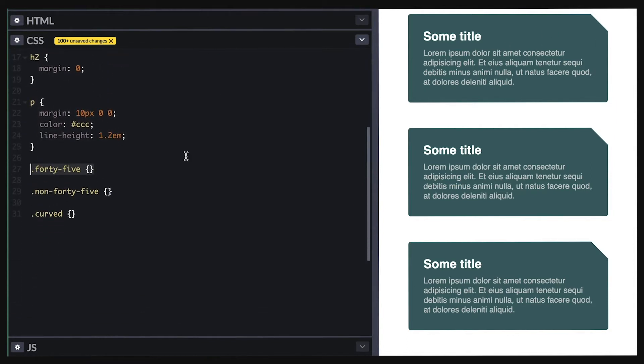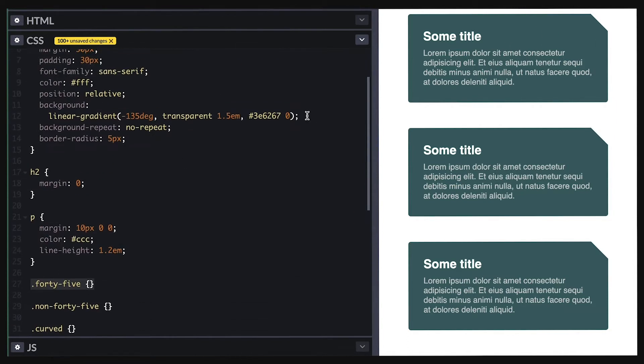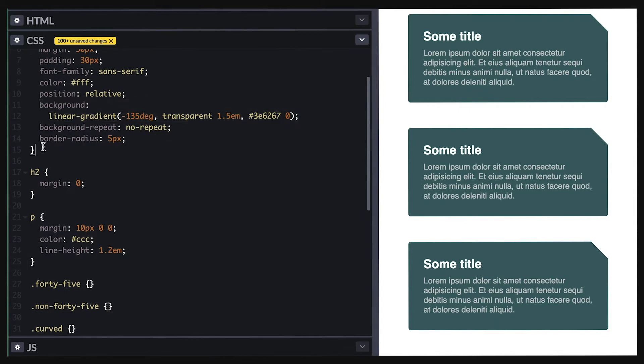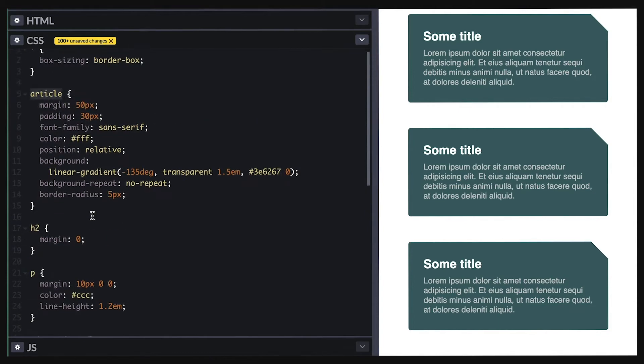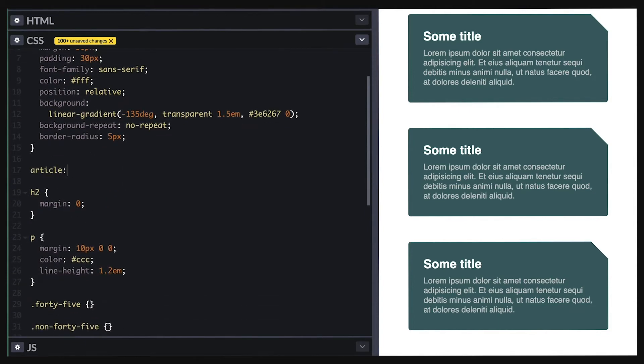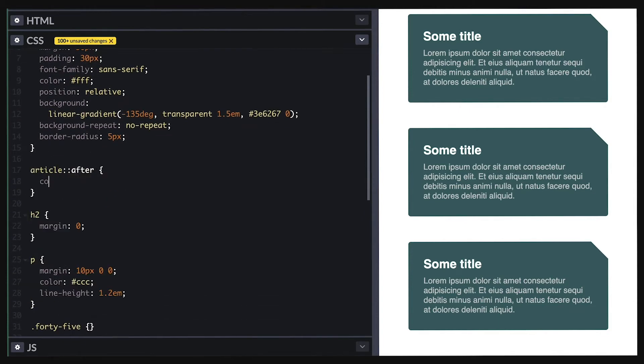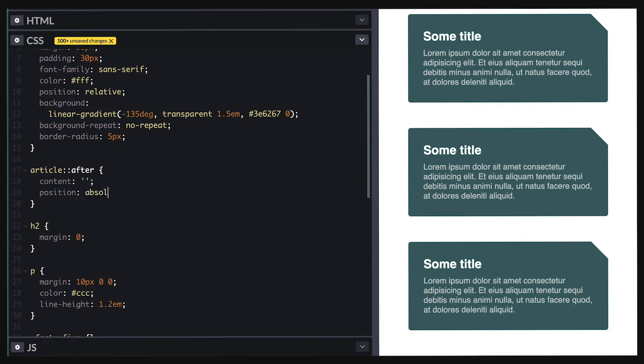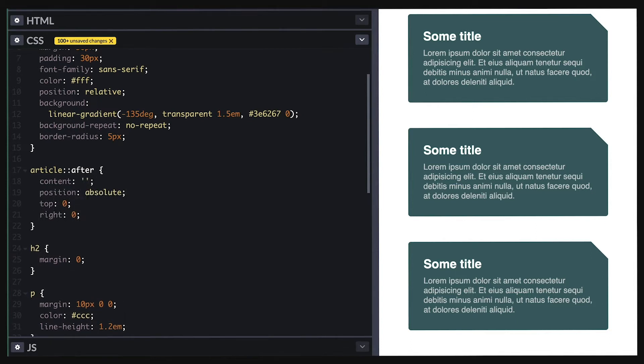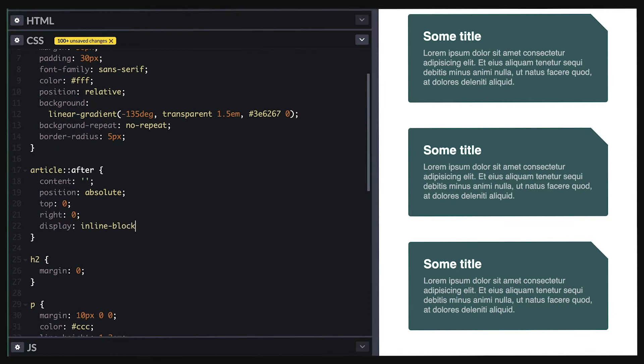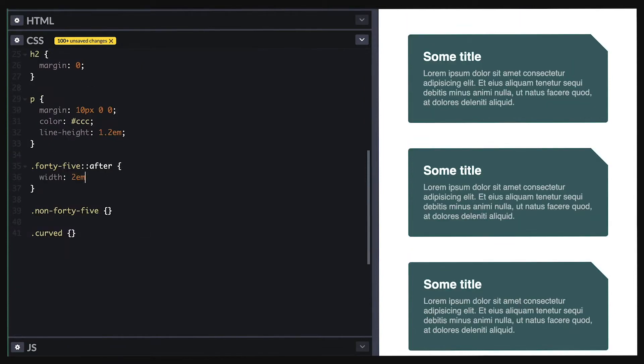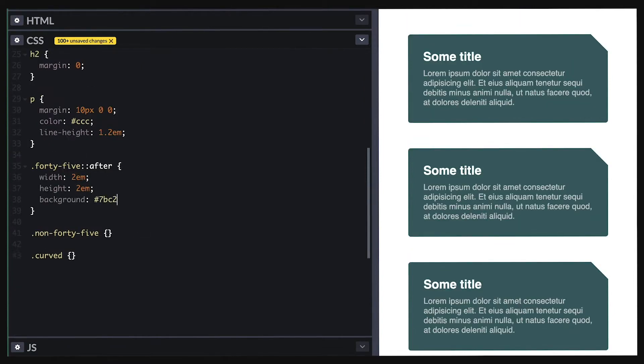I use linear gradient background right here. So let's start with a 45 degree fold. I'll first add an after pseudo element to all the articles positioned top right corner. For the 45 degree, I'll set width and height and background so we can see it.